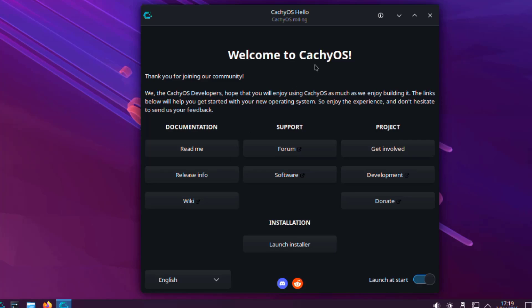So this is CatchyOS and there are some categories here: documentation, support, project. I'll launch the installer.